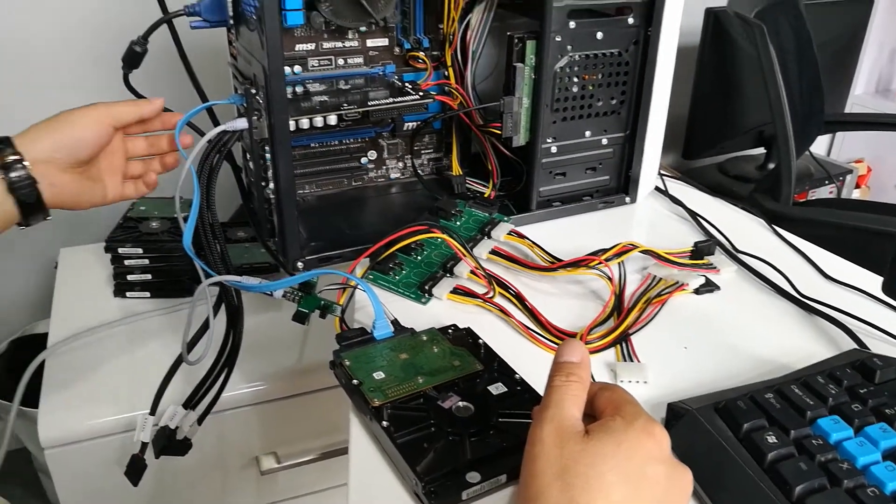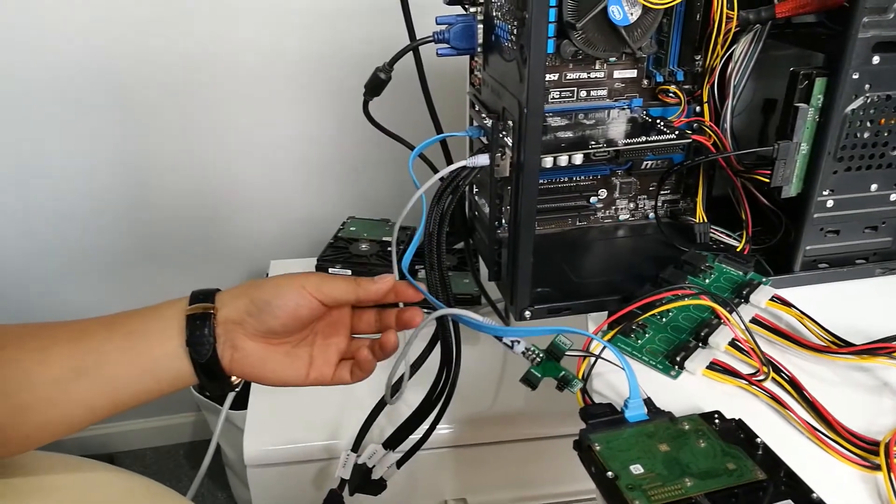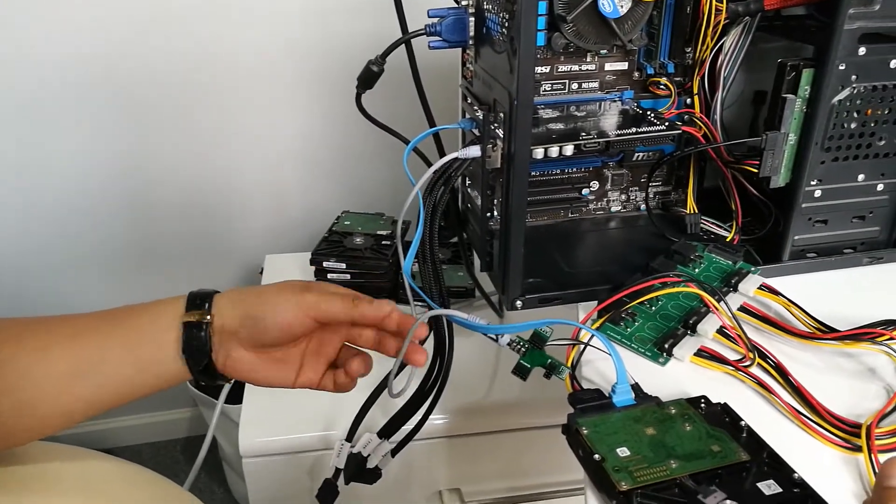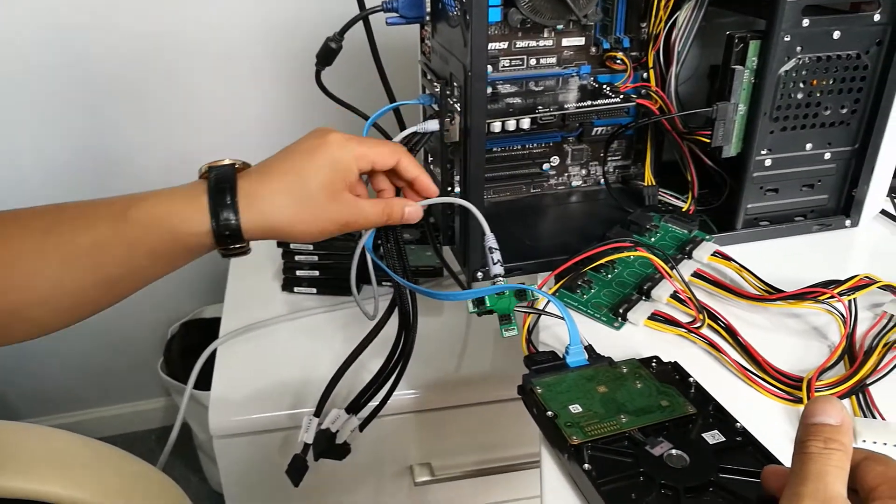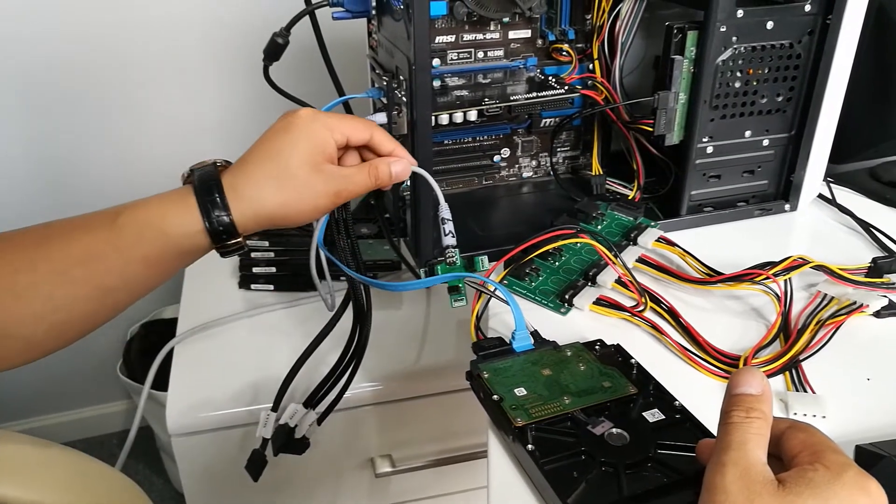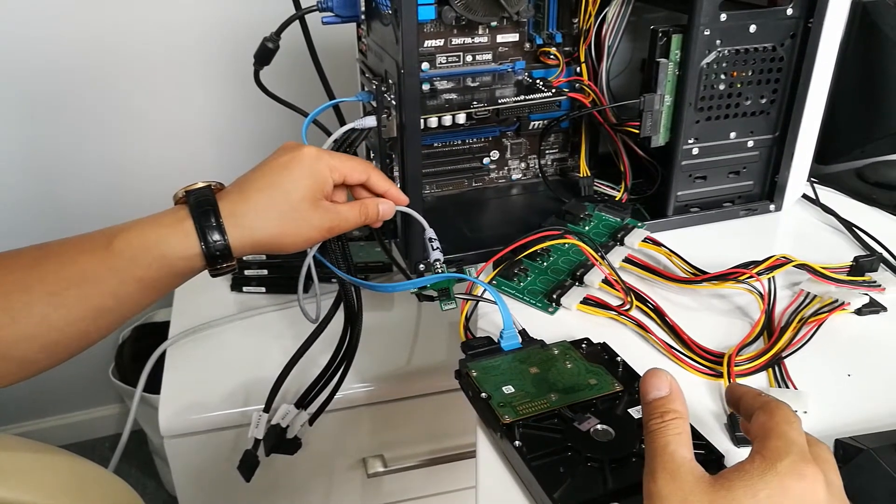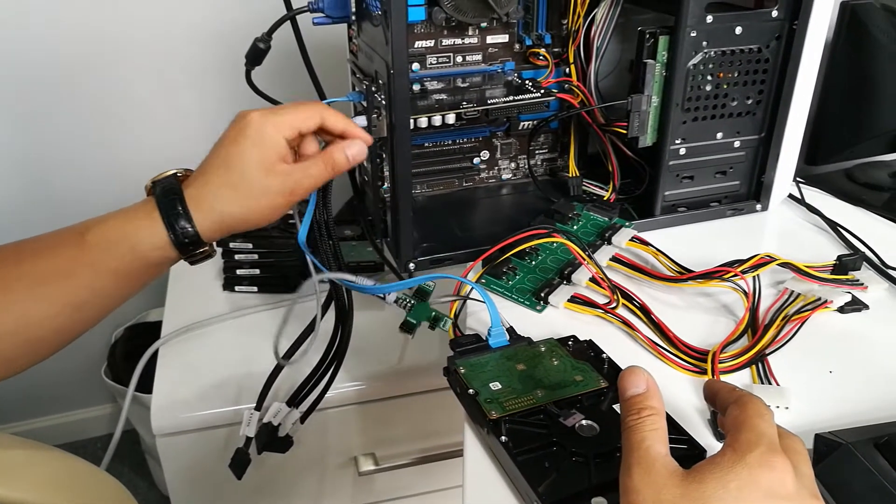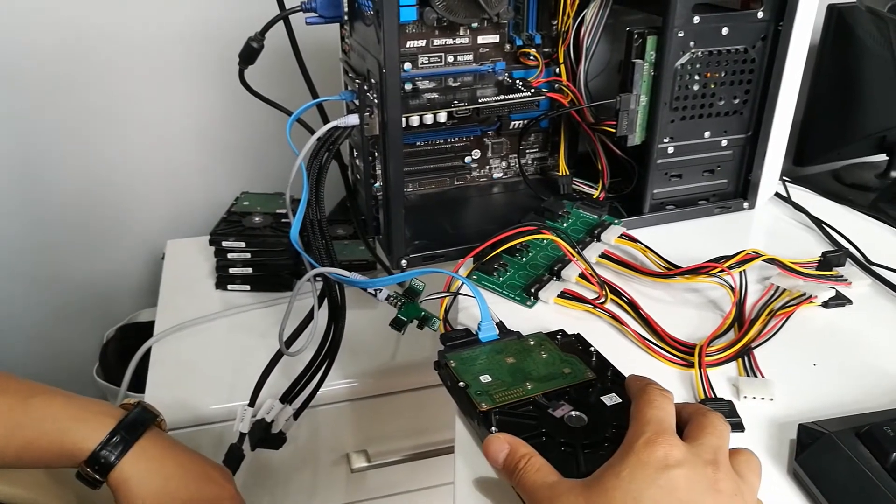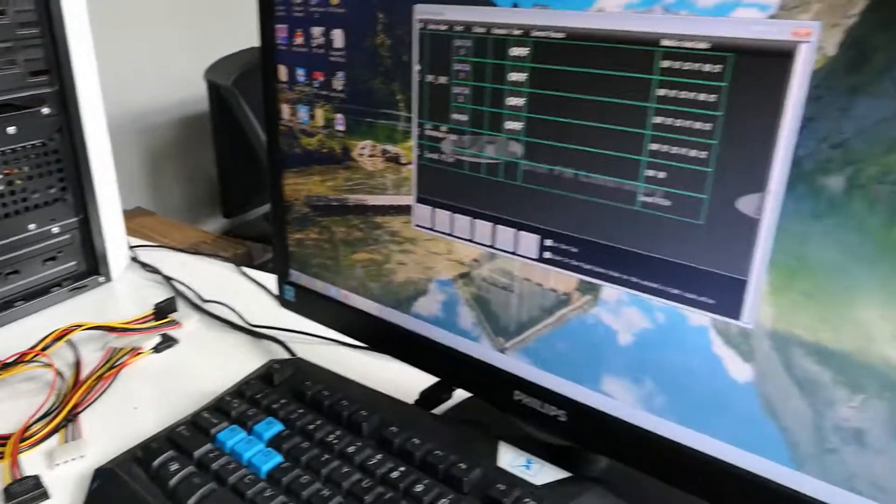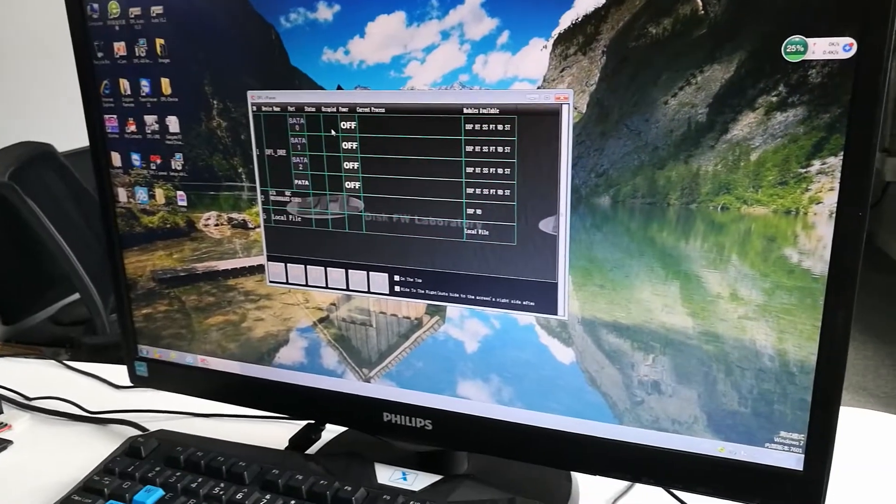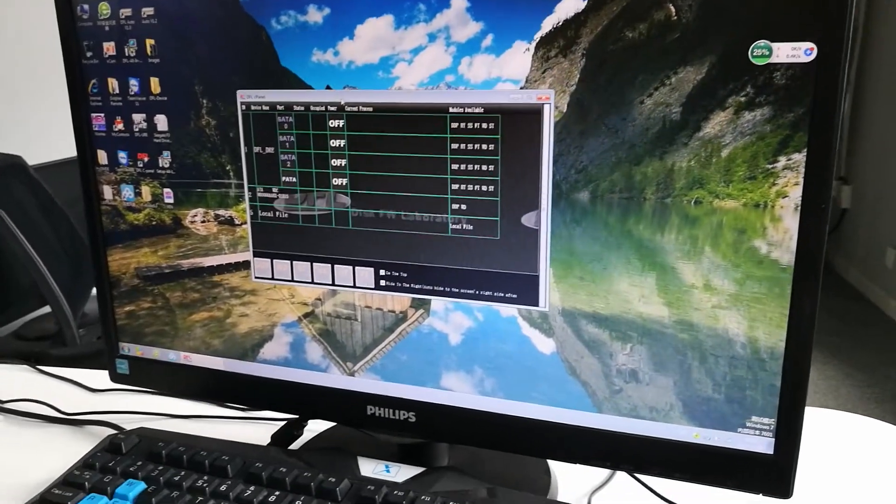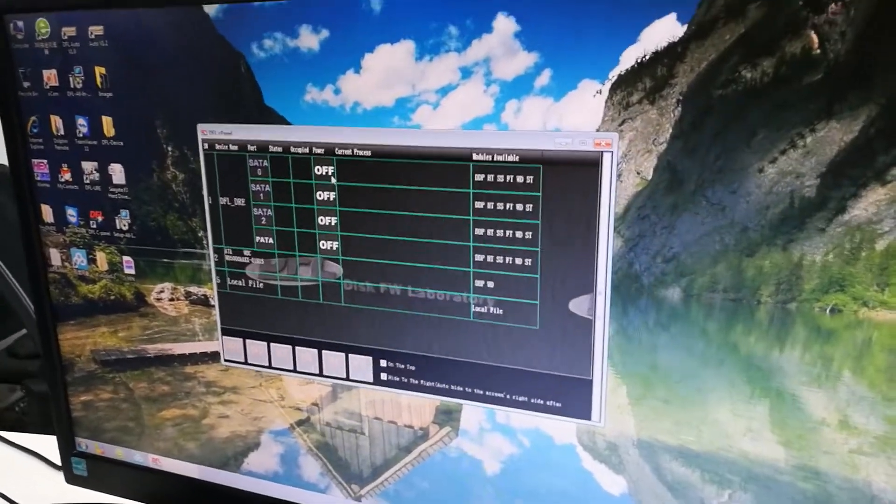I use the SATA 0 data cable and also the COM cable, because COM cable is a must for Seagate hard drive refurbish. Now let's go to the software. Here is the control panel of the DFL PCIe firmware repair equipment.